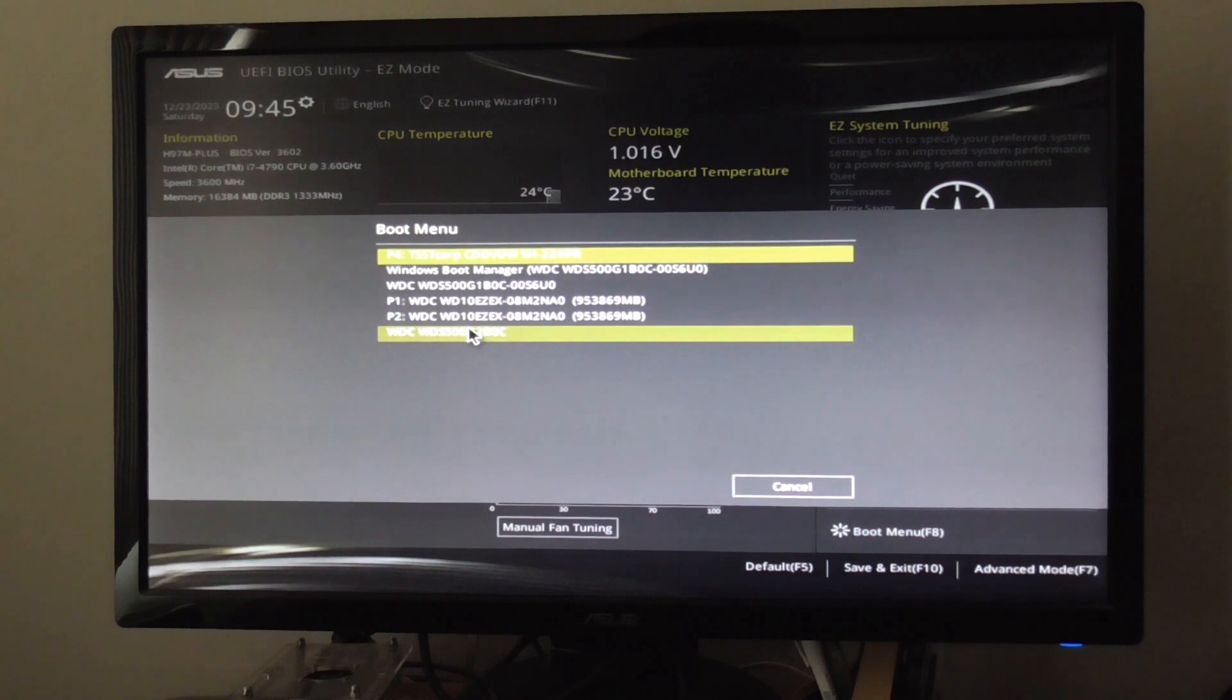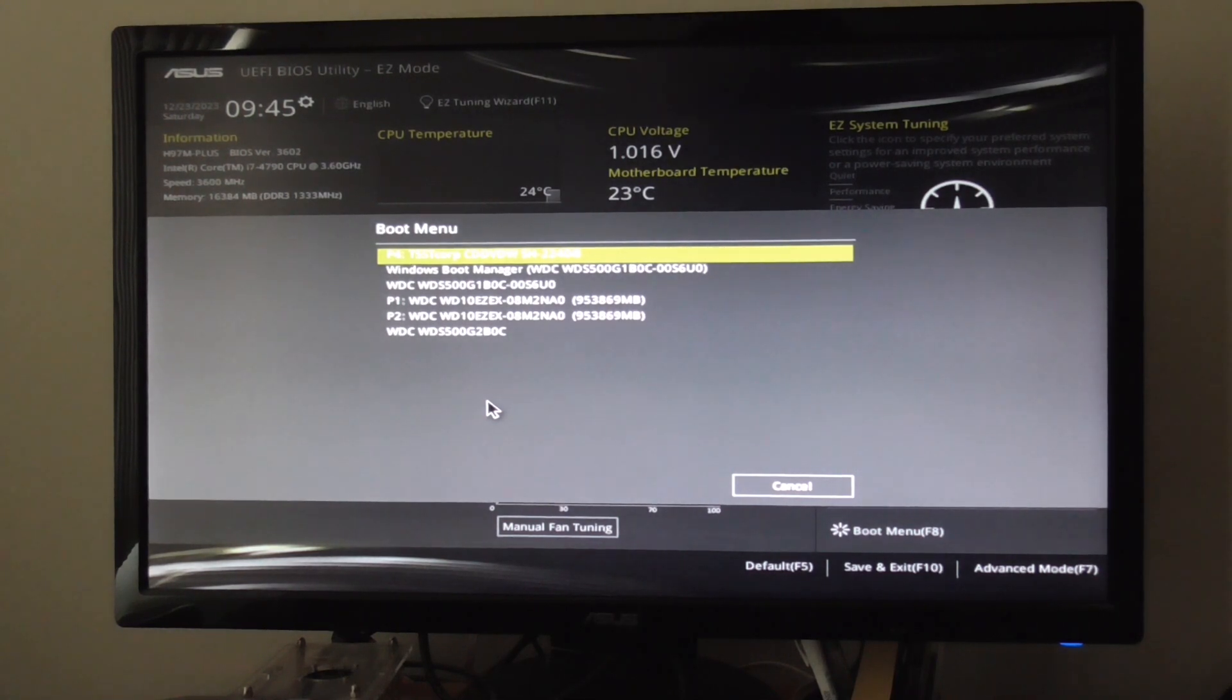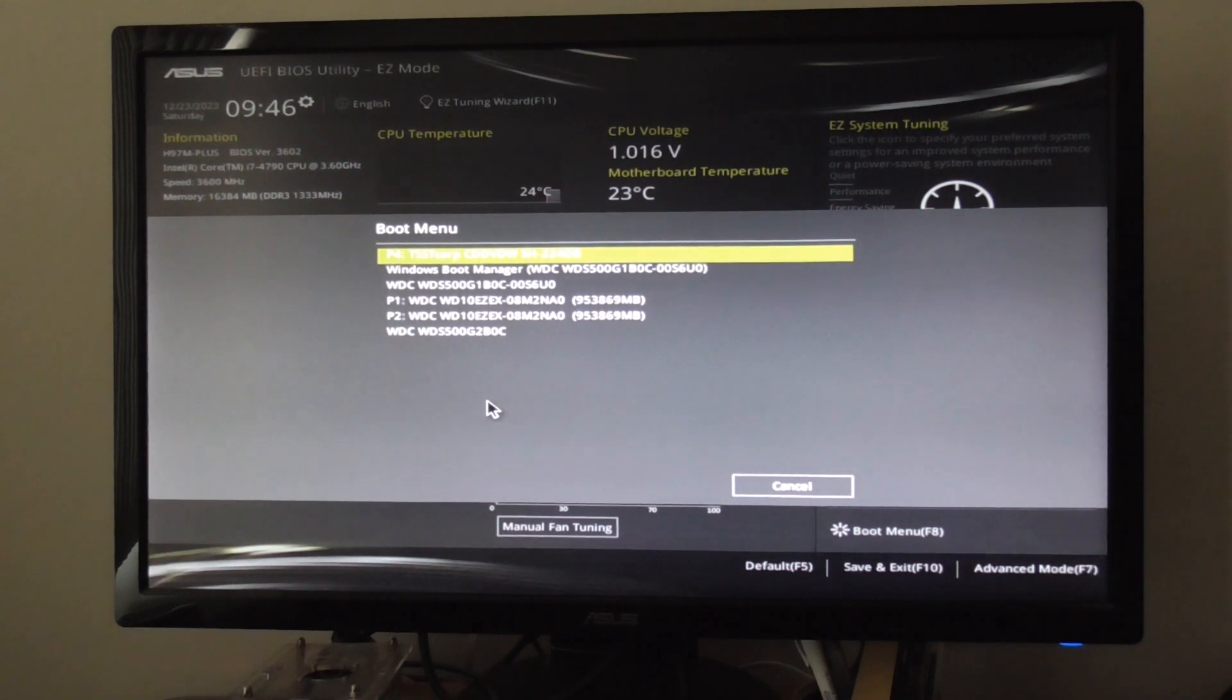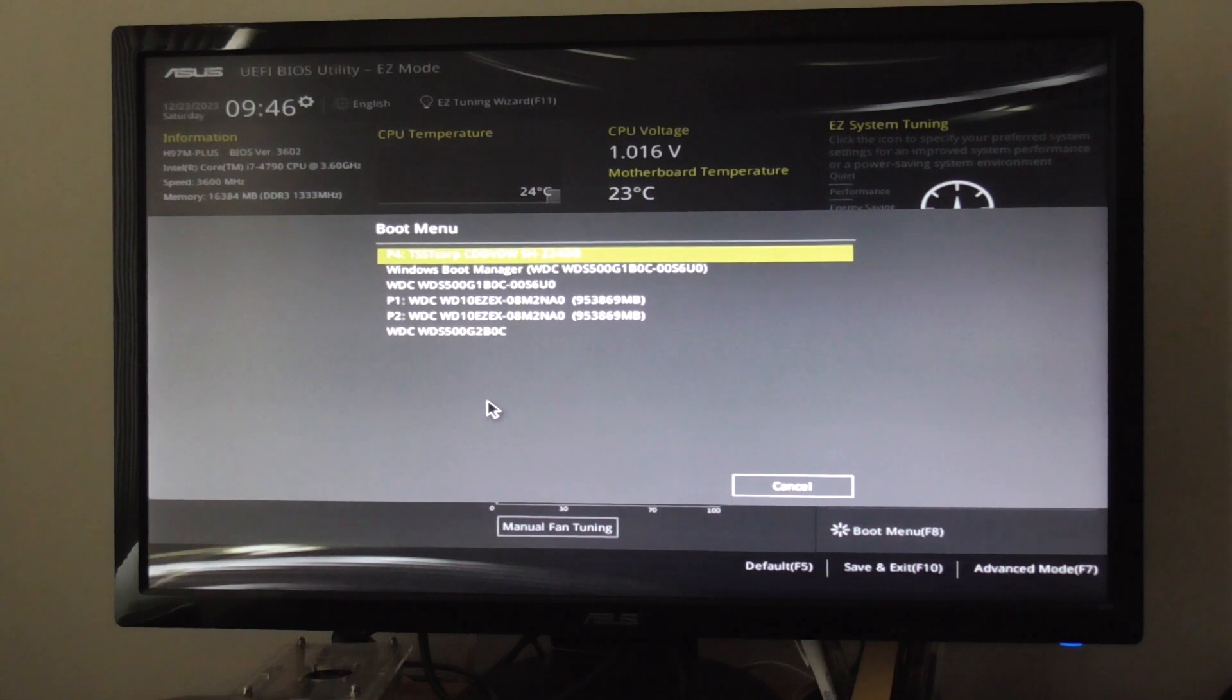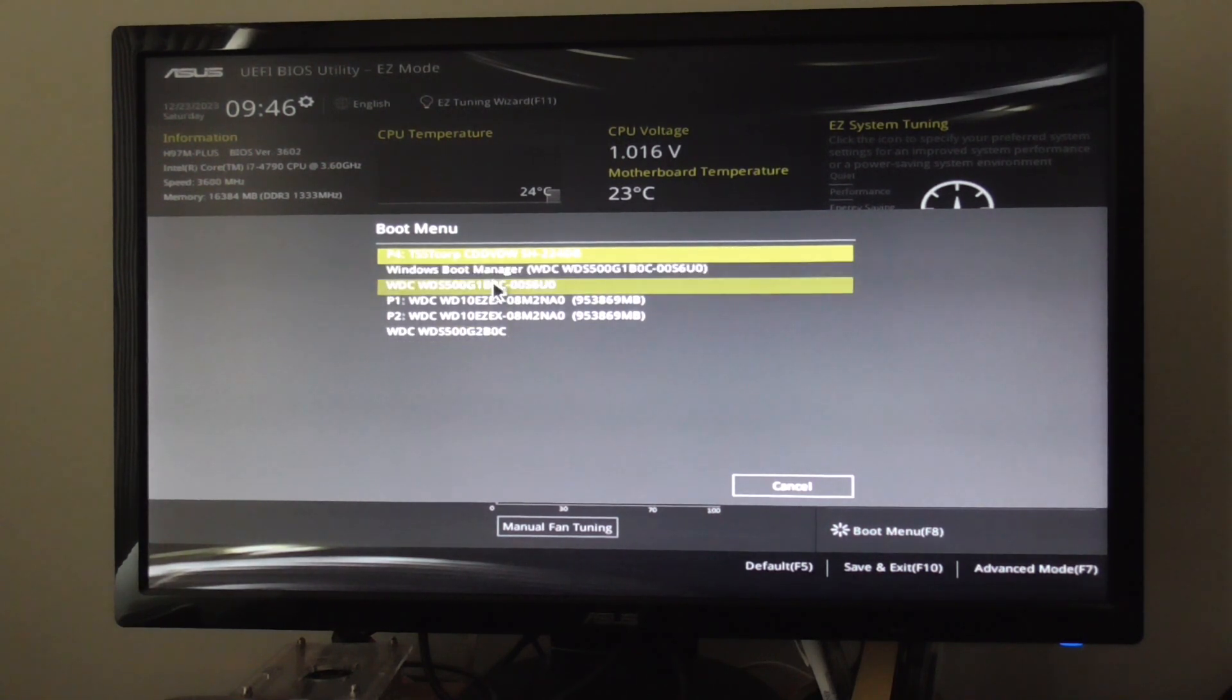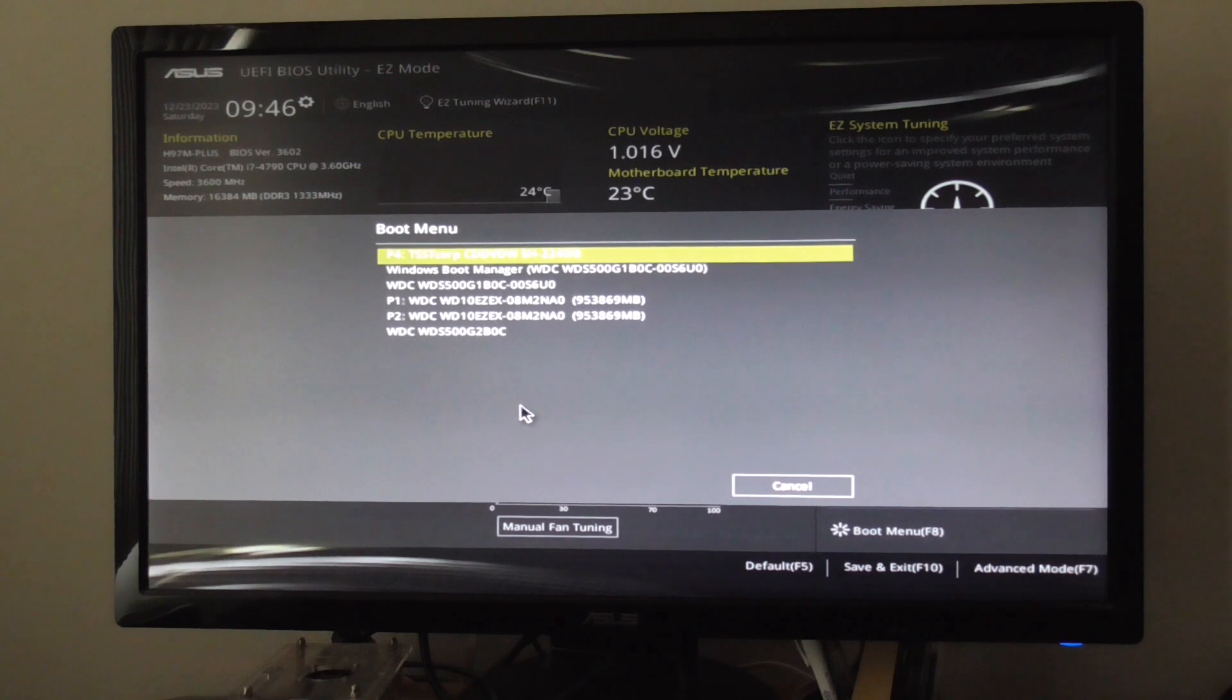This is the Asus H97. I have two M.2 NVMe's in here. The first one is a Western Digital N500 M.2 NVMe SSD.